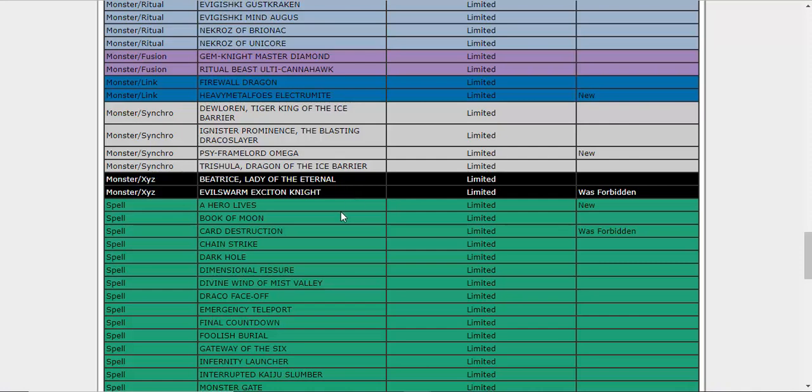We got A Hero Lives. I don't really... I guess that's a fair thing to do, because Heroes are a deck that just basically never dies, so this might just be a way to stop them from ever getting out of hand. And with Firewall Dragon, it's definitely something that could happen. I forget, is Stratos on normal summon or on special summon? Someone correct me if it's on normal summons or special summons or any summons.